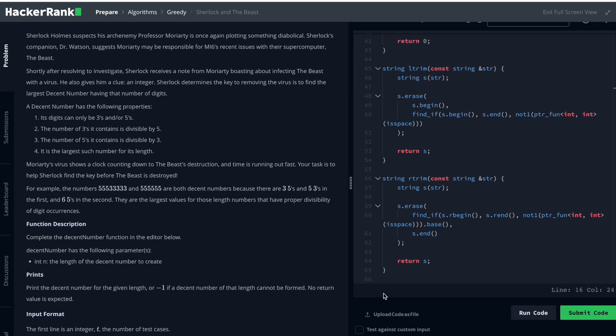In this problem, we receive as input a given integer and we are supposed to construct a string consisting of 5 and 3, respecting a certain number of conditions. Throughout this problem, we are going to find out how we are going to approach this and how to transform that approach into code.